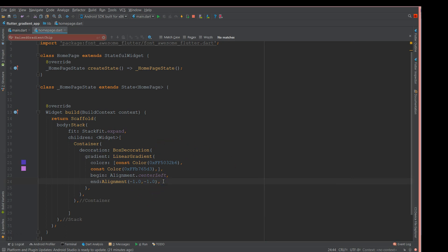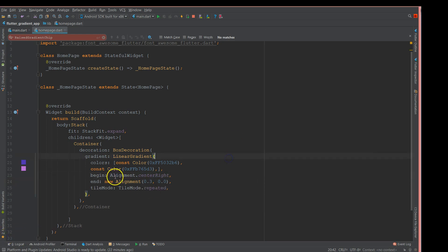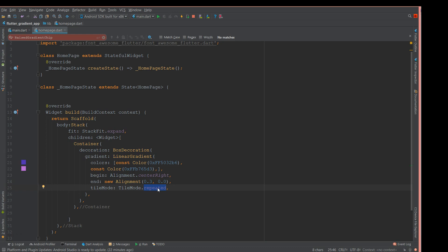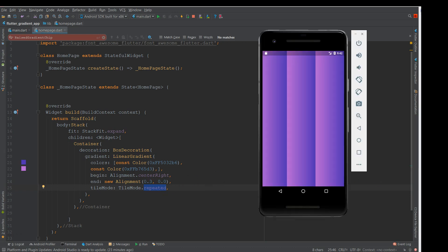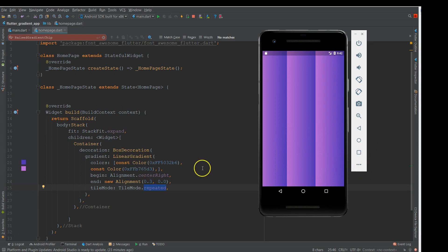There is another property called tileMode, which defines the region before your begin and end points. It's easier to understand through an example. Using begin as center right, end as alignment point 0.3 and zero, and tileMode set to repeated — when you hot restart you can see the gradient repeating with the two colors. Other tileMode options include mirror and clamp. This is what tileMode is all about, and this wraps up linear gradient.